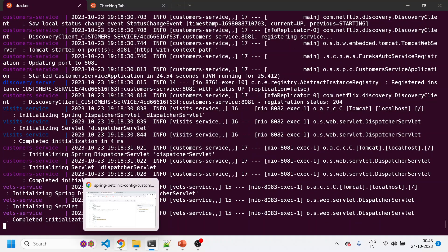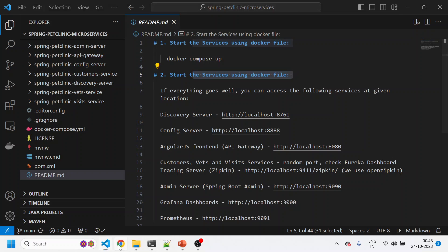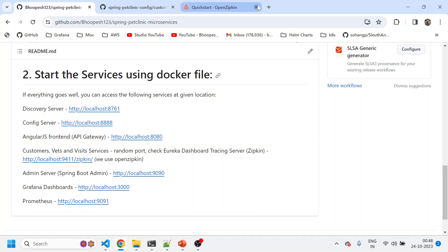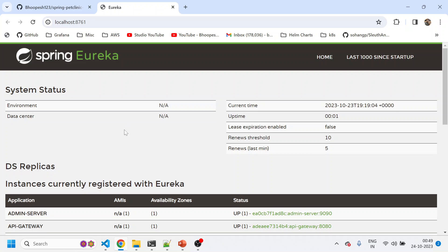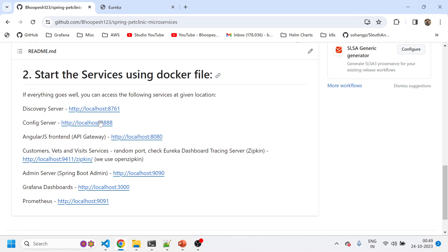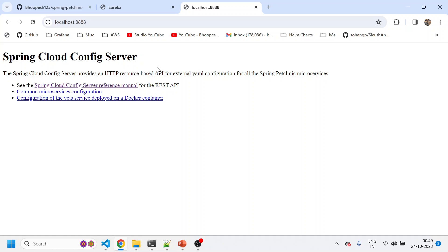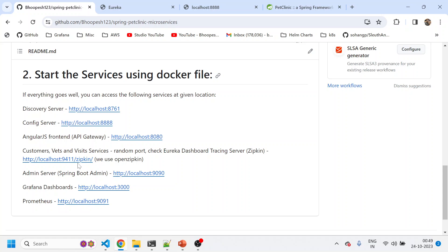Let's check whether all services are up. Coming to the readme section, I'll try to open all the services. I can open the discovery server — it's the Spring Cloud Eureka home page where I can see how many services are registered: one, two, three, four, five — all are up and running. You can see the statuses. This is nothing but Prometheus. Let me check the config server — yes, it's up and running. Now we'll see the api-gateway, which is the Pet Clinic application, and the Zipkin UI is also up.